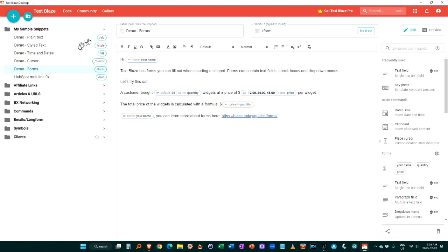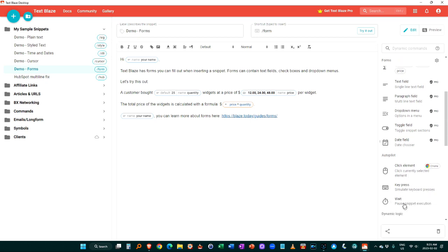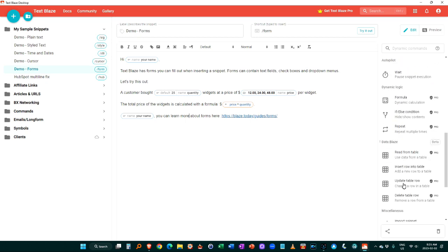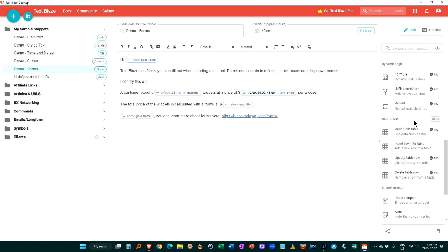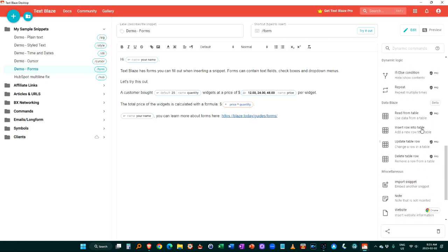And so on. So there's a lot of different things that we'll do. There's some dynamic commands over here. You could add a text field, a keyboard press, date and time clipboard, creating forms. You see, there's a lot of different information here, some dynamic logic, you can create formulas and have it calculate such as you see here, it calculated the price per widget. If else, and tons of different information, and also connects with their data blaze database program, which is very similar to air table.